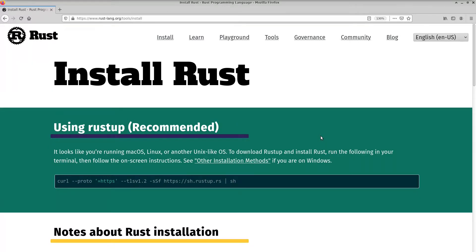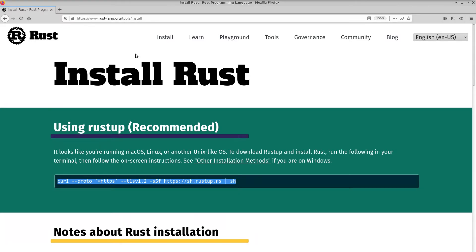First of all, you need to get Rust installed. I'm on a Linux machine. I ran this curl script. That's at rustlang.org/tool/install.